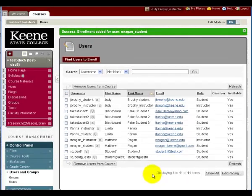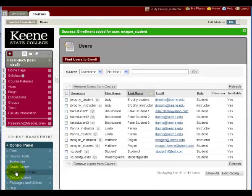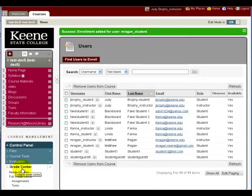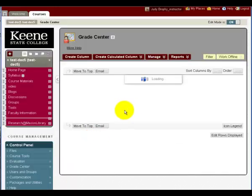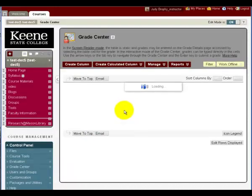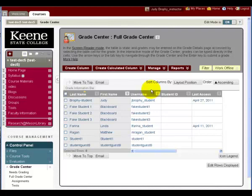If you want to see a roster in Blackboard, the best place is the Grade Center. In the full Grade Center, every student will be listed on one screen.